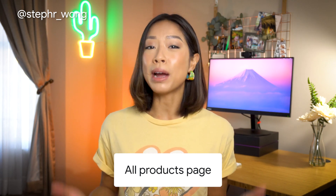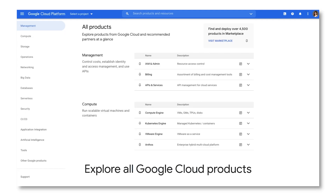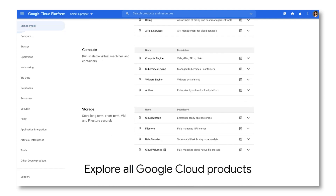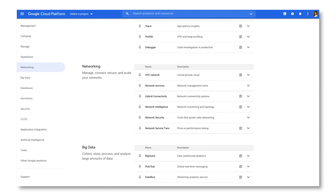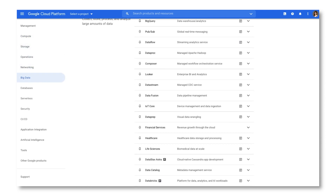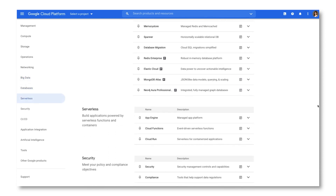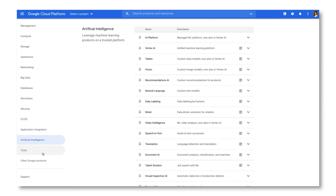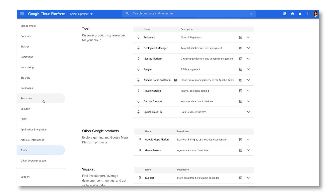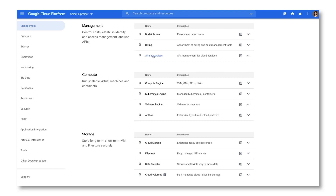With one click, you can discover the right product for your solution. The page is organized into different categories, including management, compute, storage, operations, security, CI/CD, artificial intelligence, support, and more. Quickly jump to the category of interest through the panel on the left, or you can scroll the entire page. Then you can click each product name to navigate directly to the product home page.